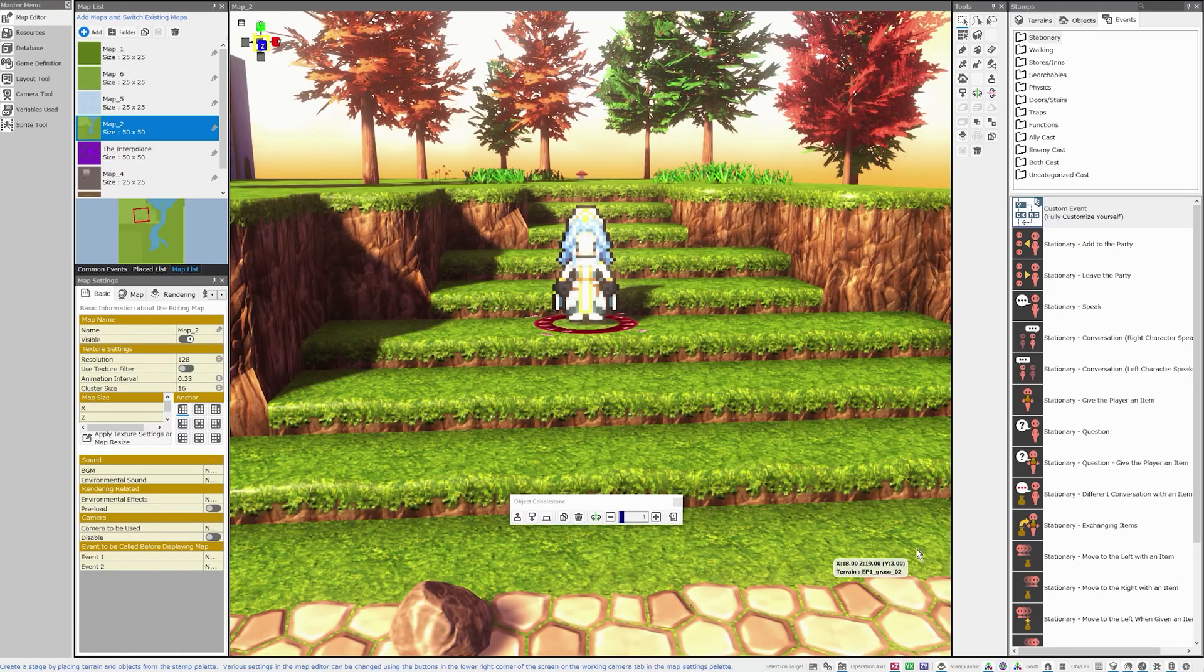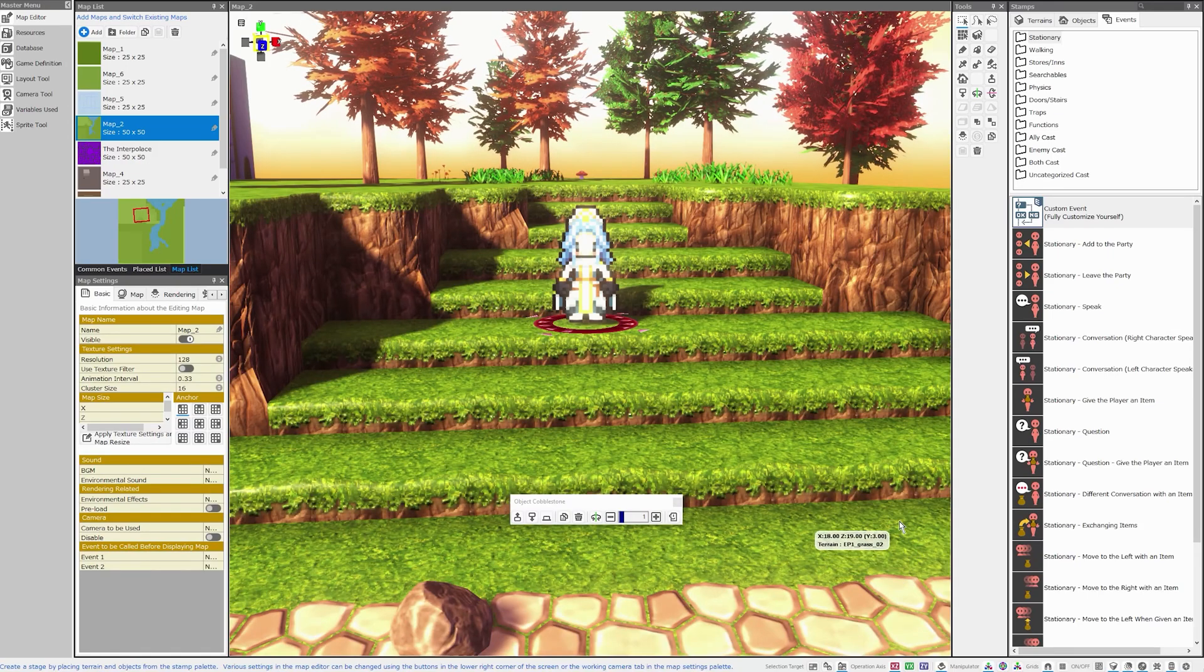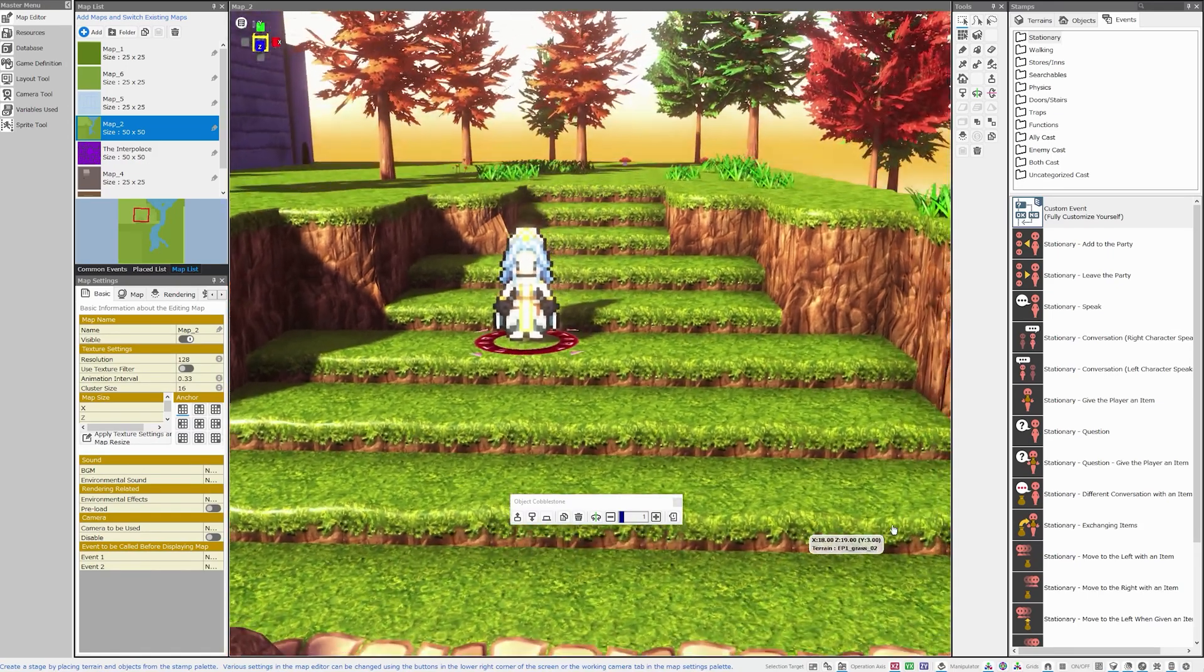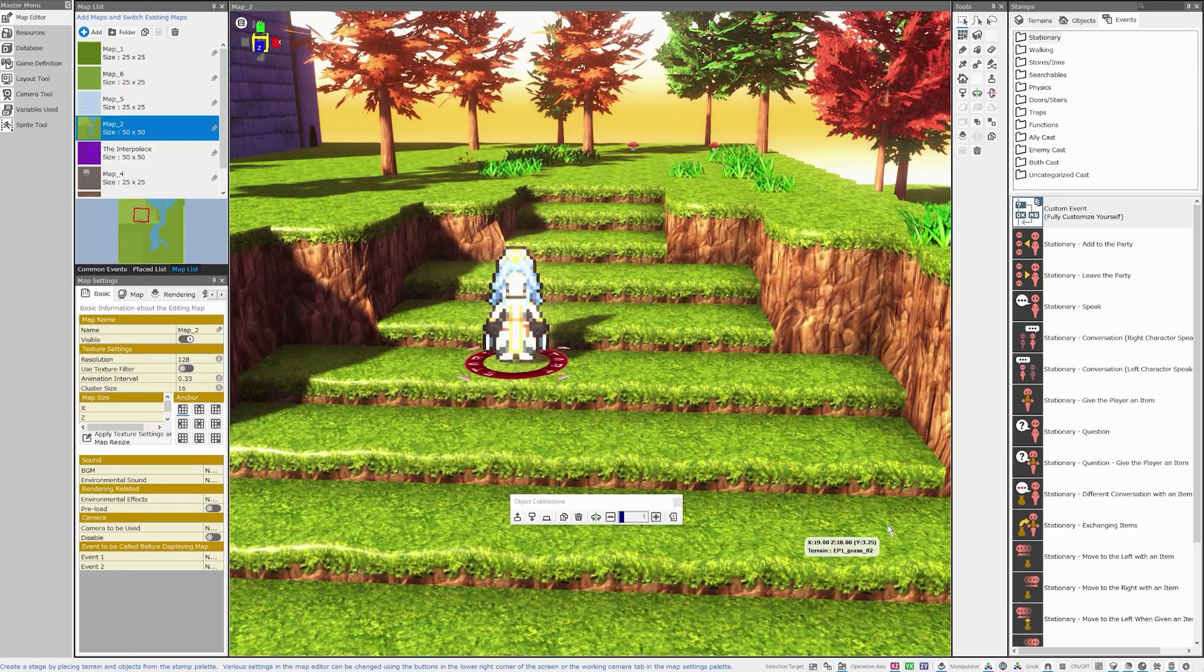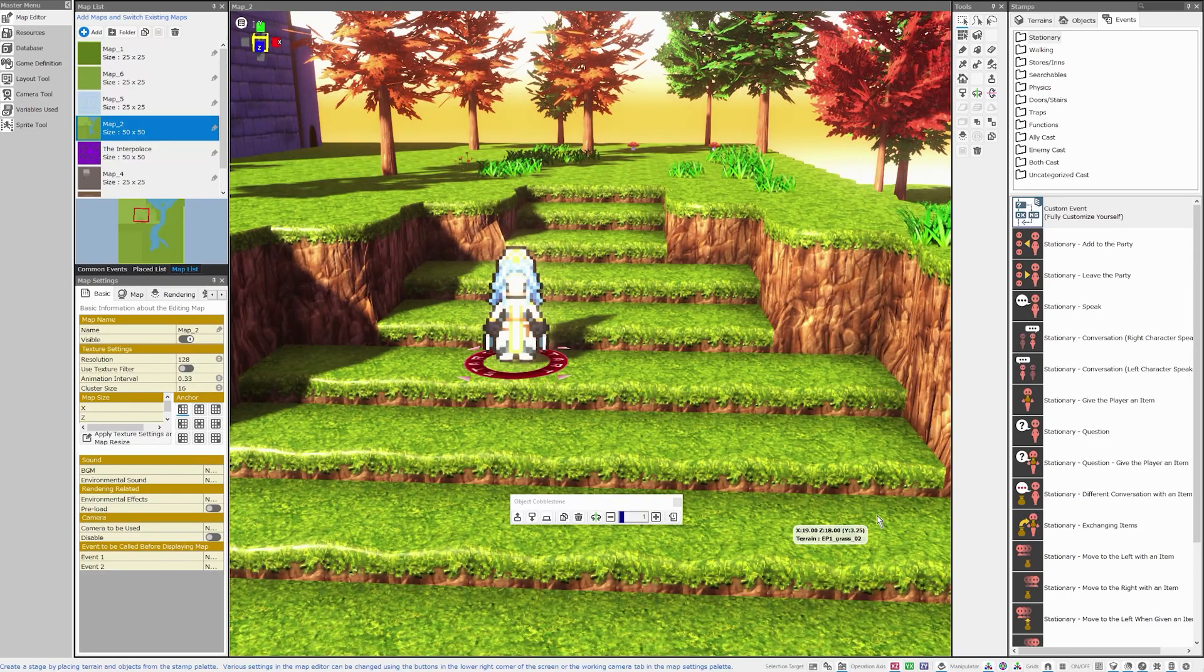Good morning, everybody. Welcome back to the channel. I am Amalgam Ash, and today I want to introduce you to the eventing system in RPG Developer Bakin.